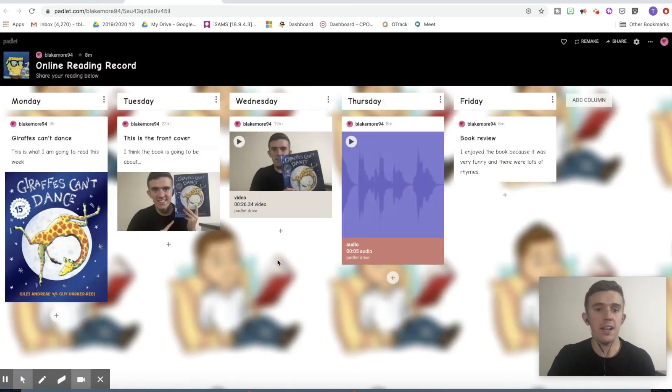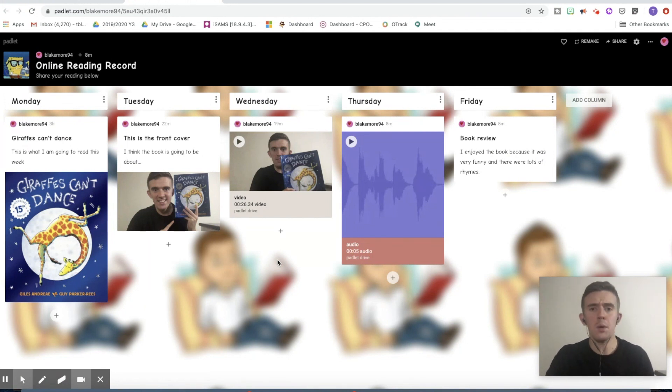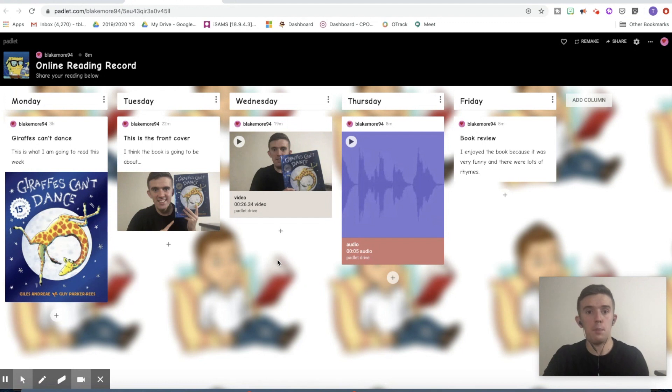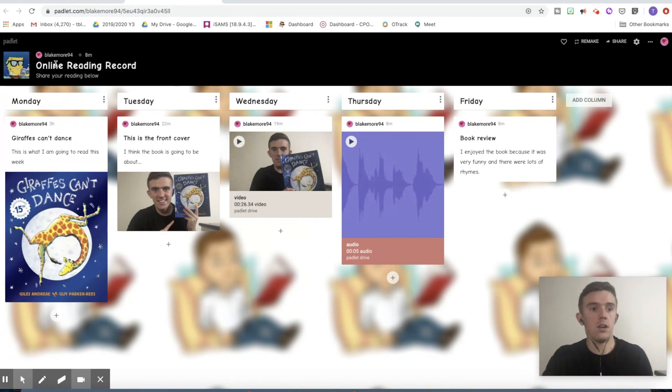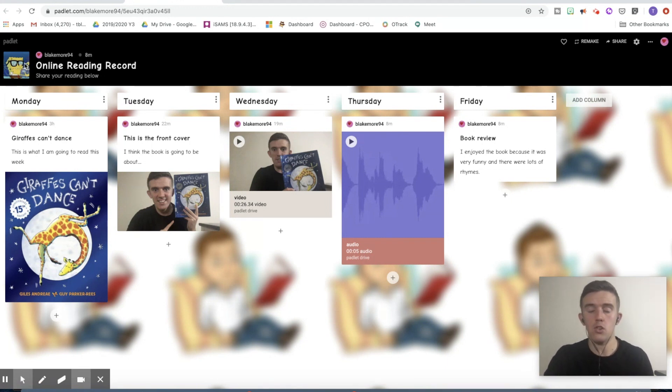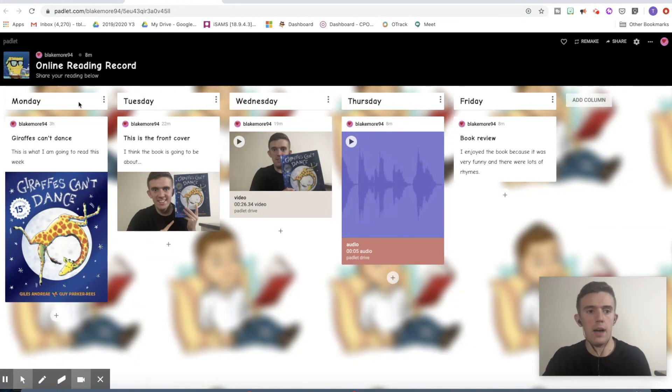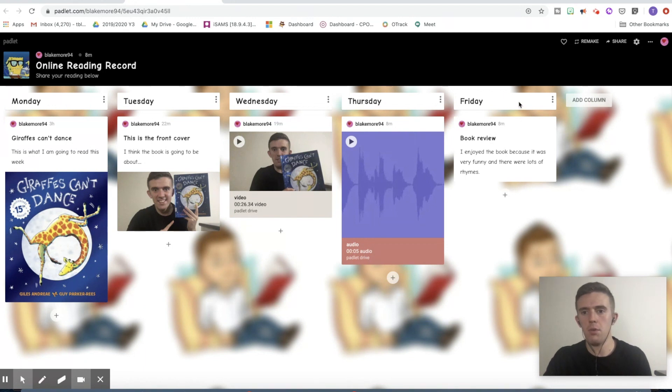As I'm sure you'll understand, I can't share the one that I'm using with my class for child protection reasons and safeguarding, things like that. So this is one that I've just created for the purpose of this tutorial. It says online reading record, as you can see up here. This is just the title and little description. I've got a custom icon that I'm going to show you how to create up in the top left-hand corner up here.